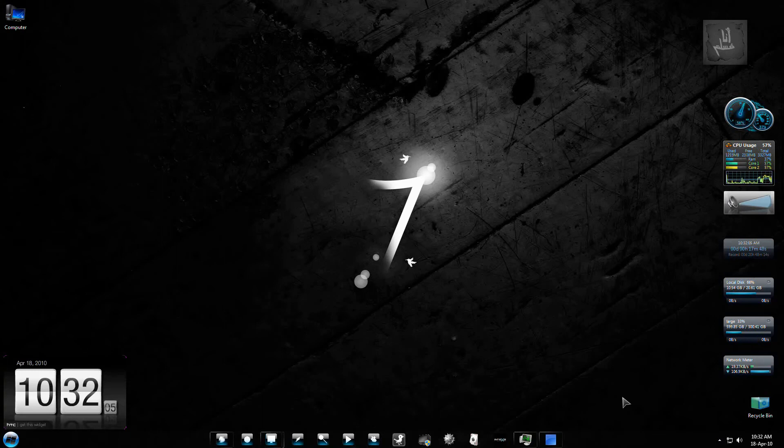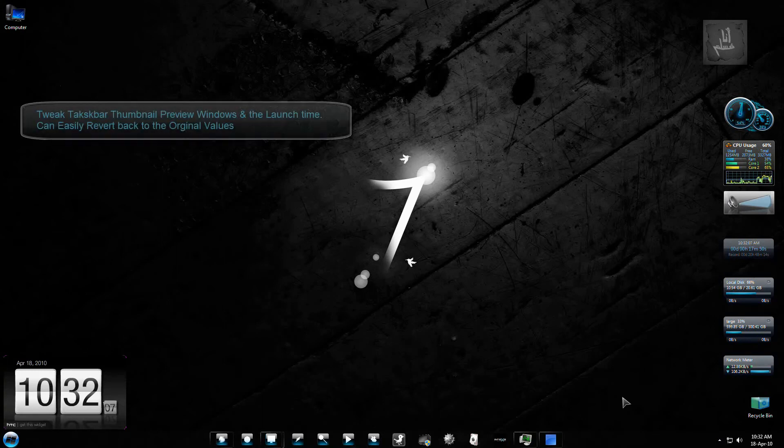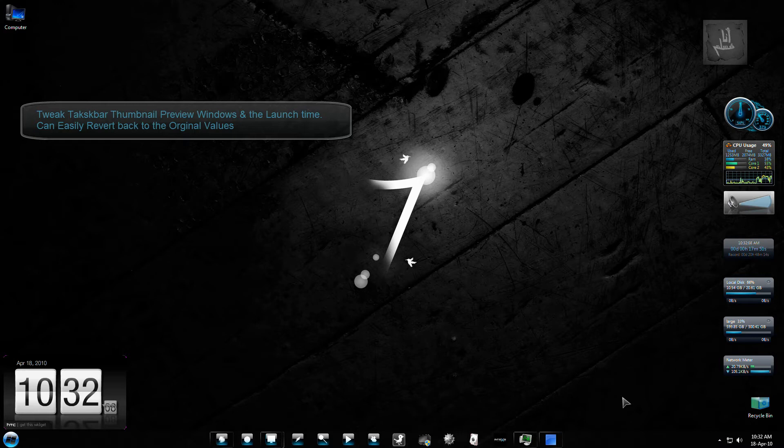Assalamualaikum guys. I felt the launch time for the taskbar thumbnail preview, which is around 400 milliseconds, is too much.